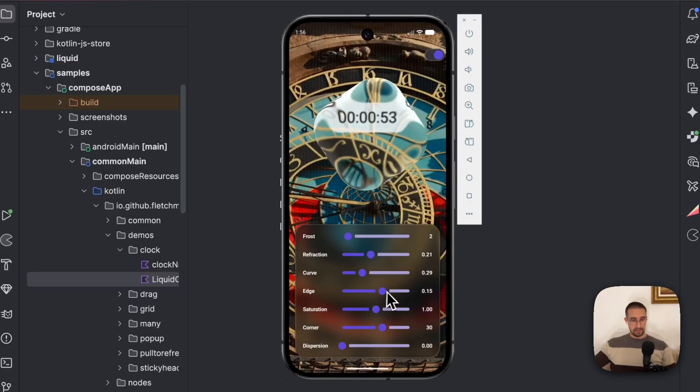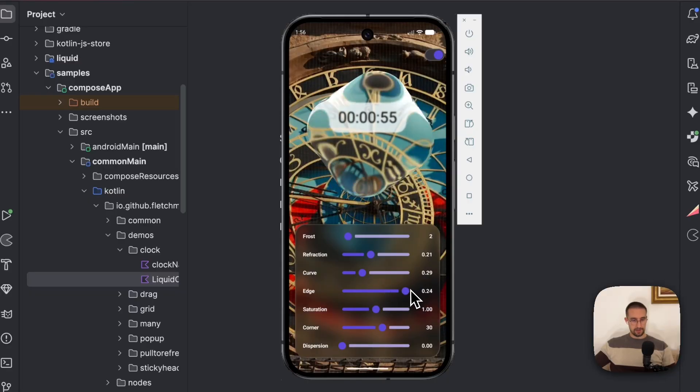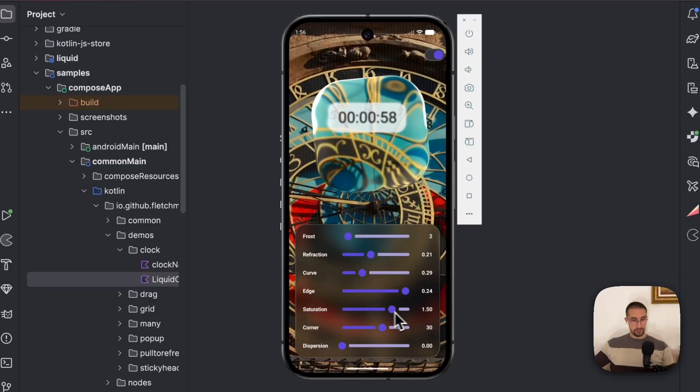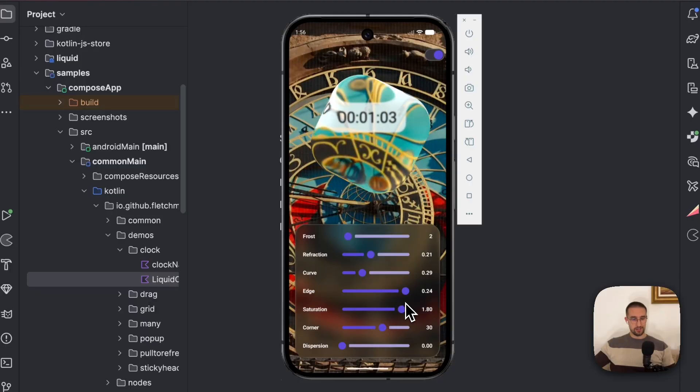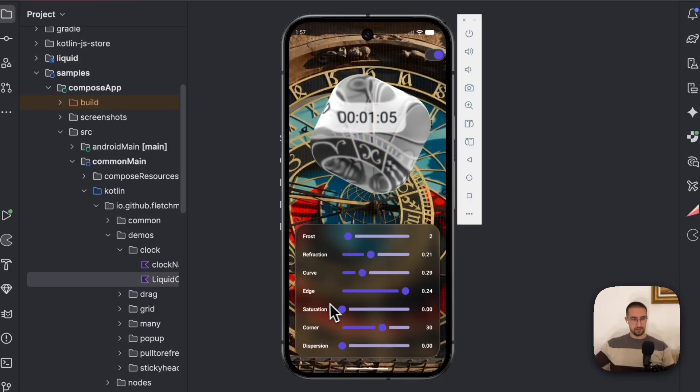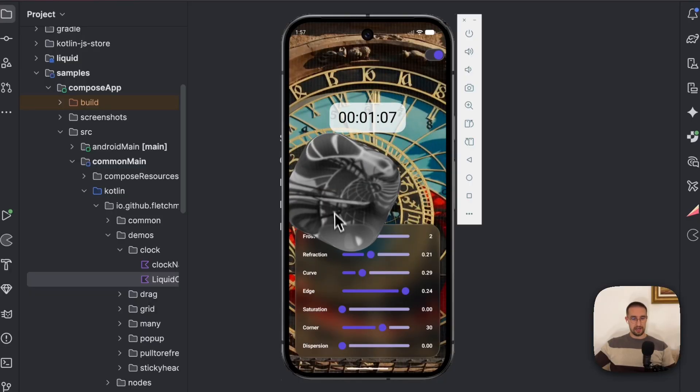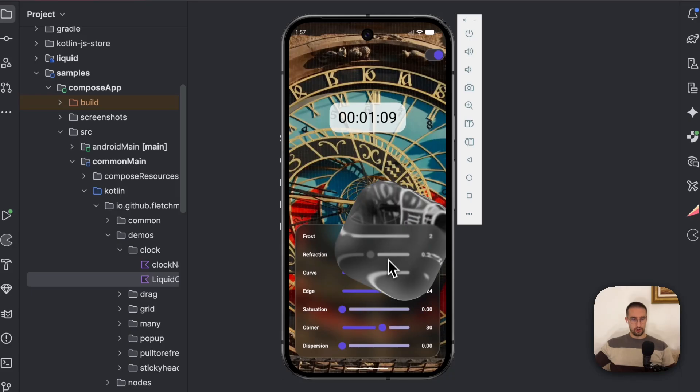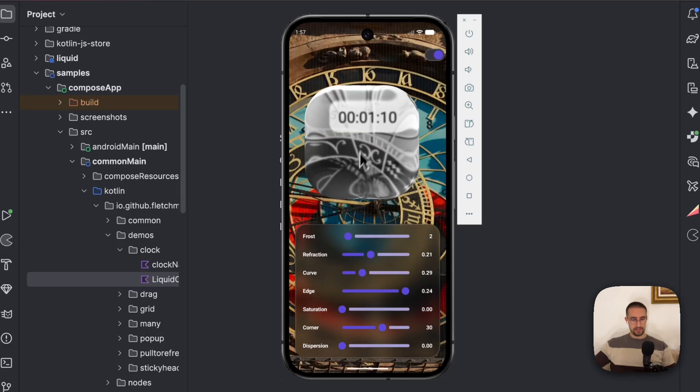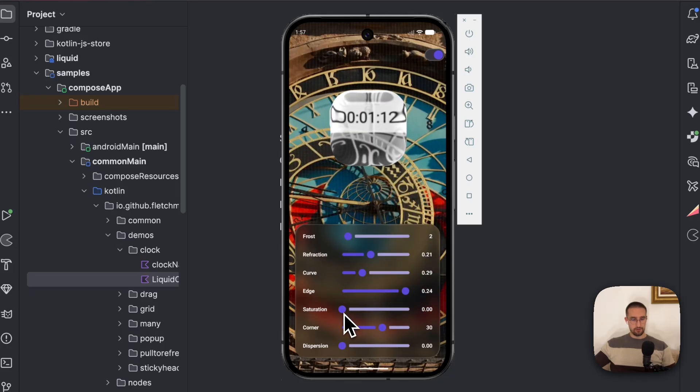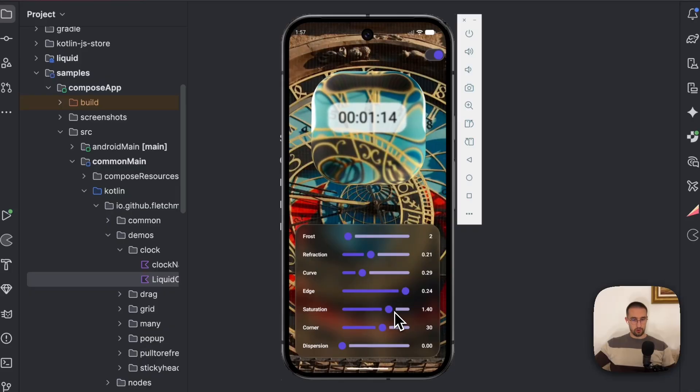We also have the edge. So we are modifying the edges again. We have the saturation. So even the saturation here is available. We can set it to be black and white kind of an effect. Or we can just use the saturation to make it more prominent when it comes to colors.